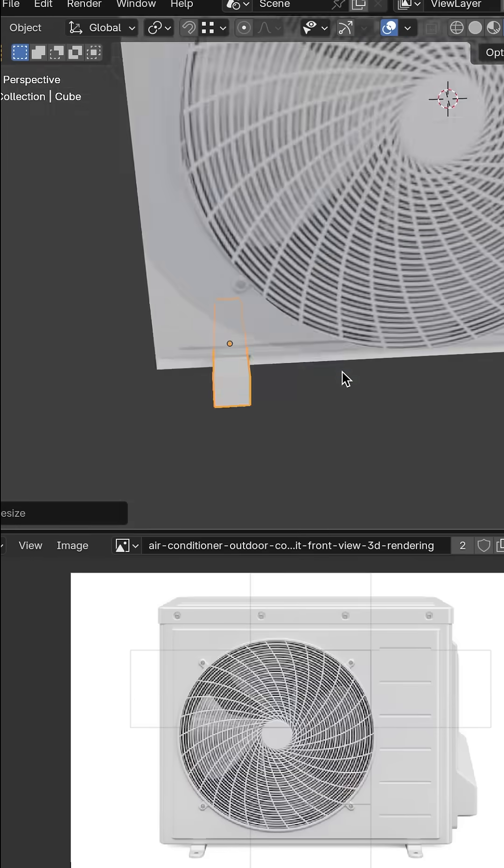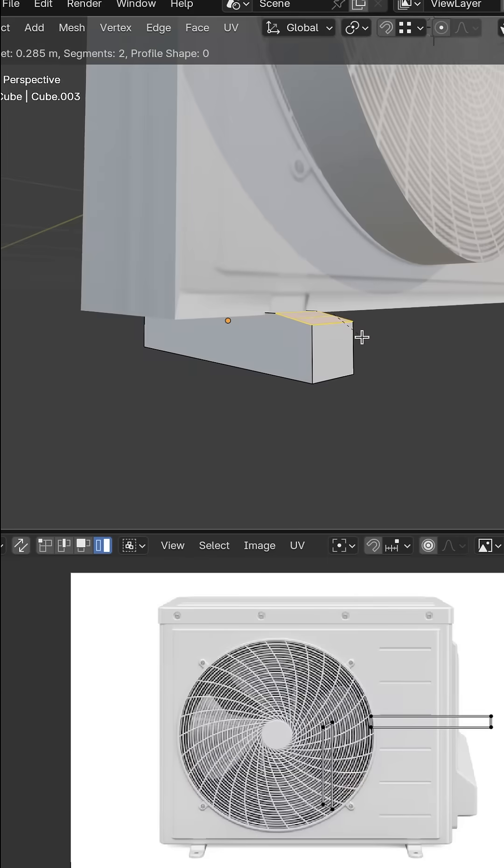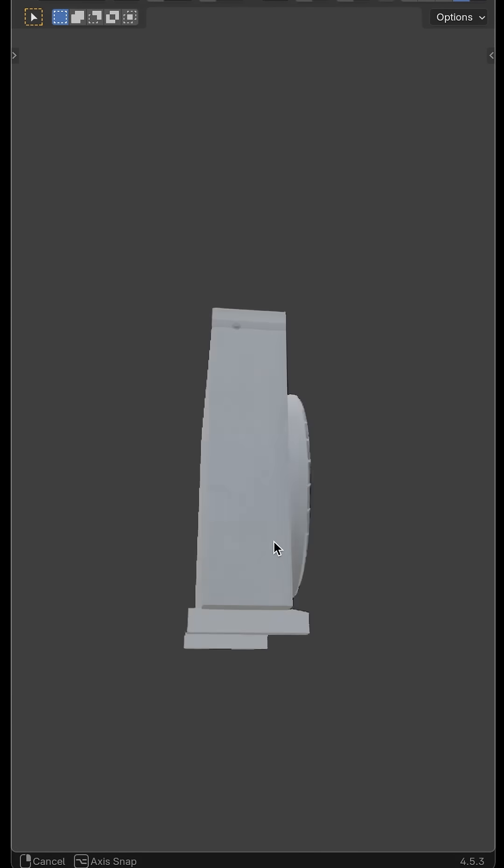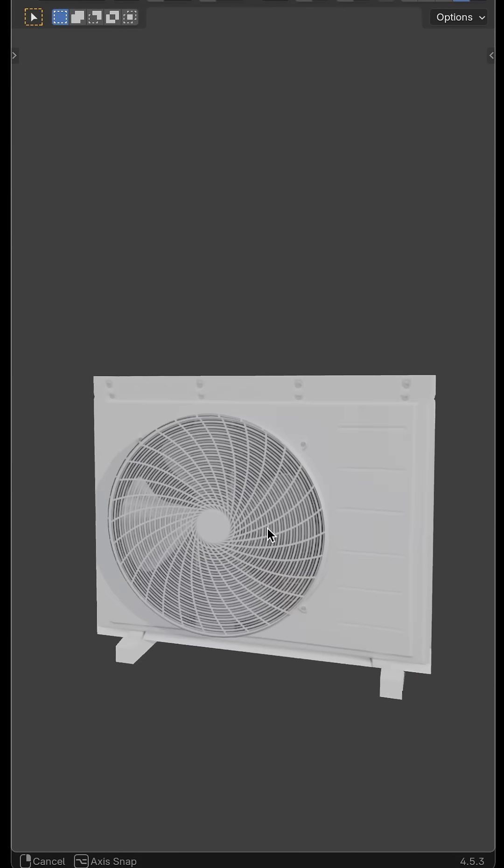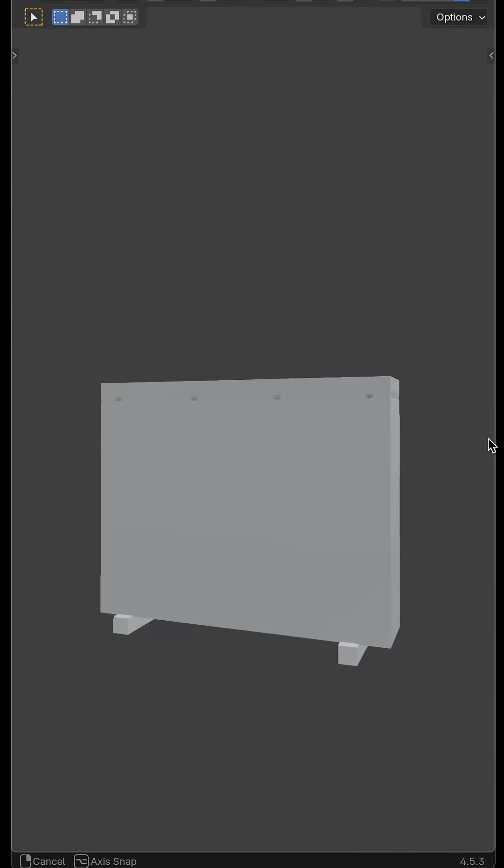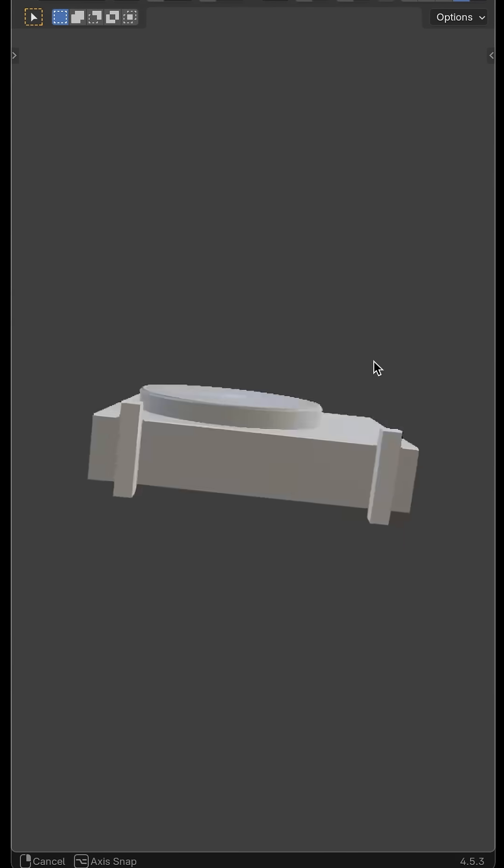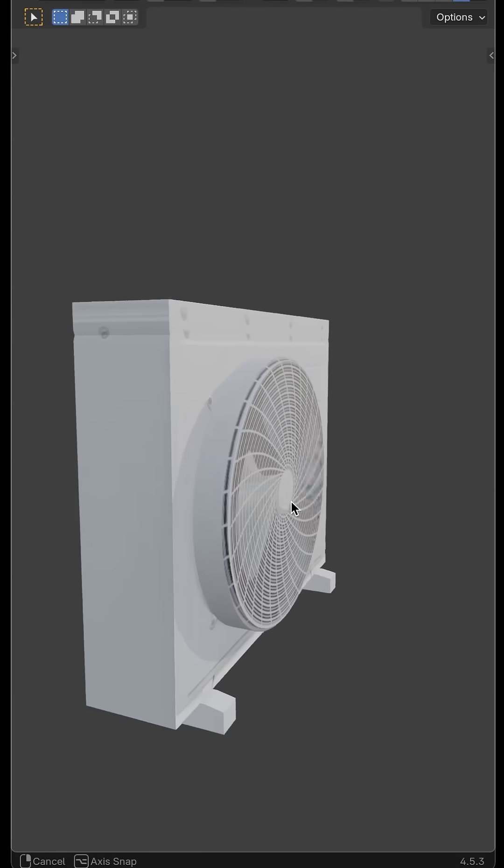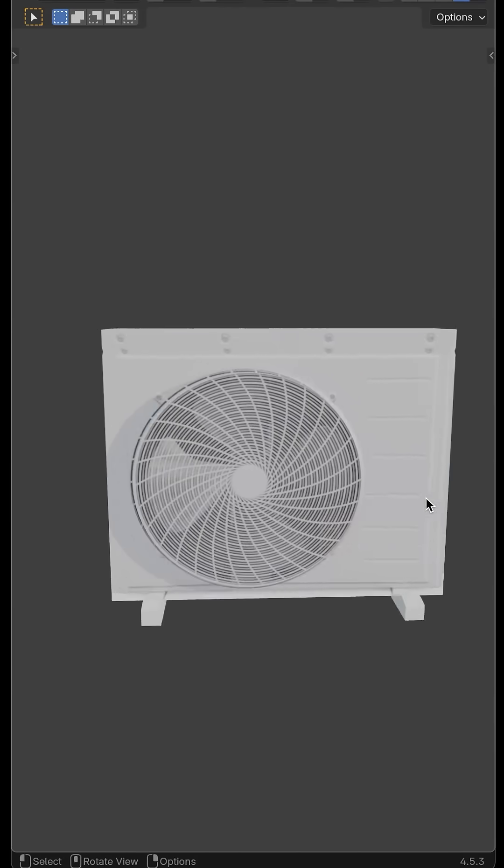Last bit of detail is to model some support legs. Take a step back and marvel at your newly created air conditioner. Thank you so much for watching. Follow me, like and subscribe for more tutorials.